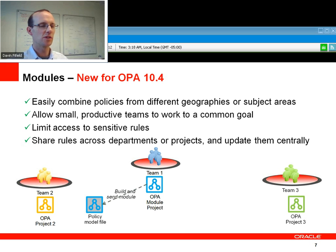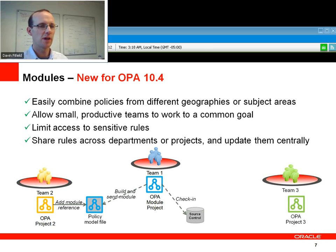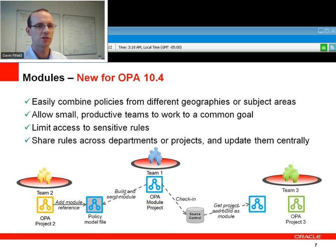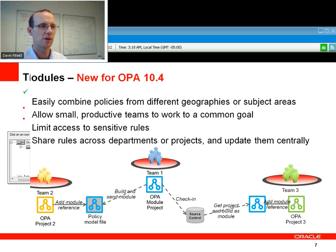So one of the things you can do is team one can build and send a module, and team two can add a reference to that module within the project they're working on. Alternatively, team one can check in the module project source material to a central source control server, and another team can get that and build it directly to the module themselves locally, then add a reference to the project they're working on.